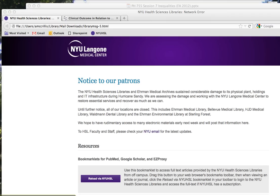This is a demonstration on how to use the NYU Health Sciences Library's bookmarklet. The first step is to install the bookmarklet in your internet browser's toolbar.